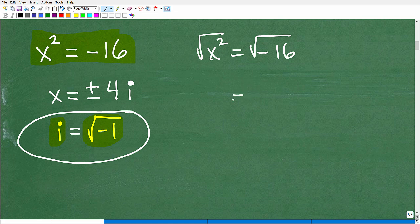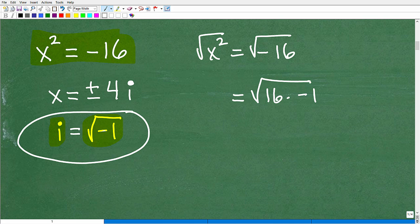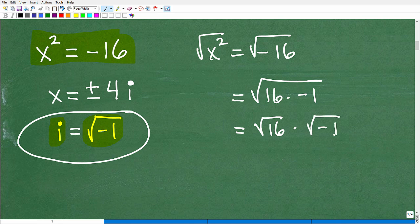I'm going to rewrite negative 16 as positive 16 times negative 1, because positive 16 times negative 1 is negative 16. Now with square roots I can separate them: square root of 16 times the square root of negative 1. You're able to take a big square root and split it apart like this.